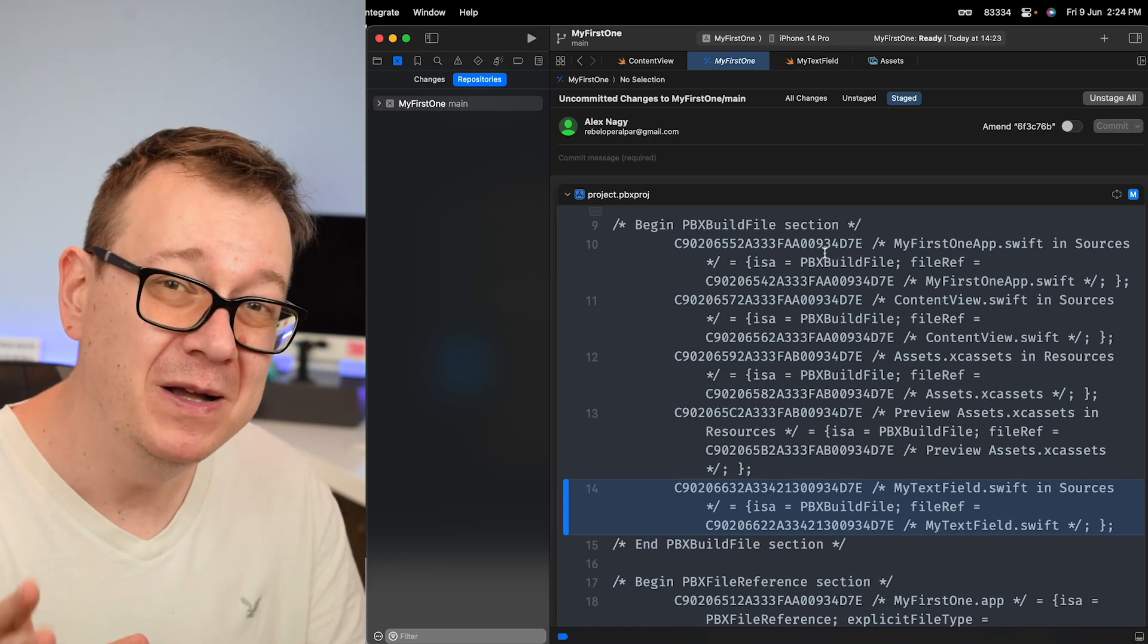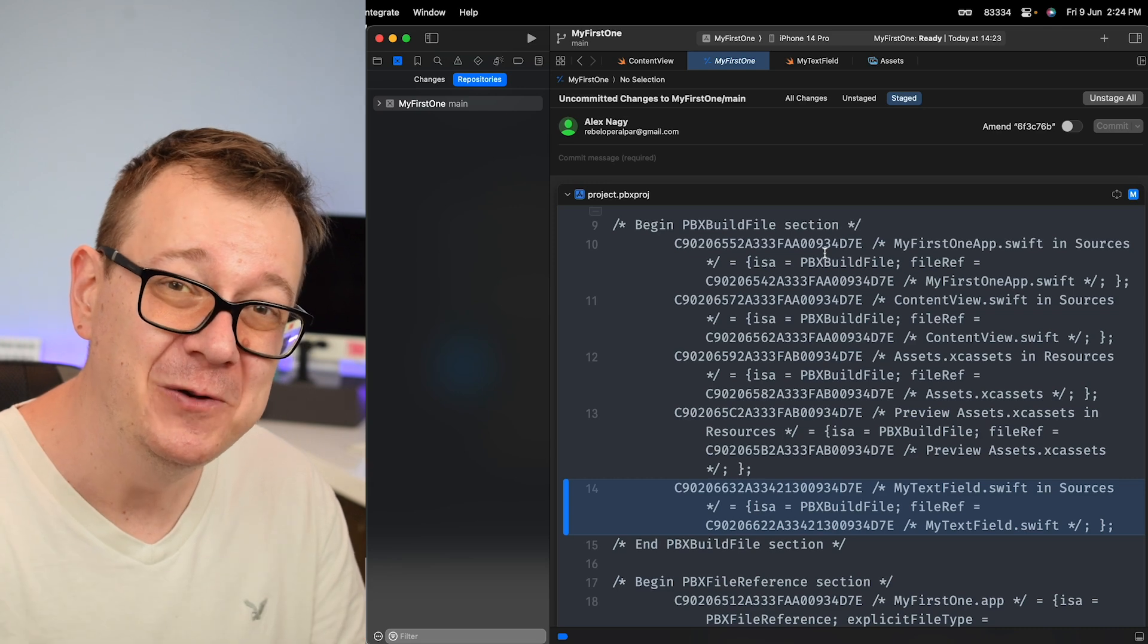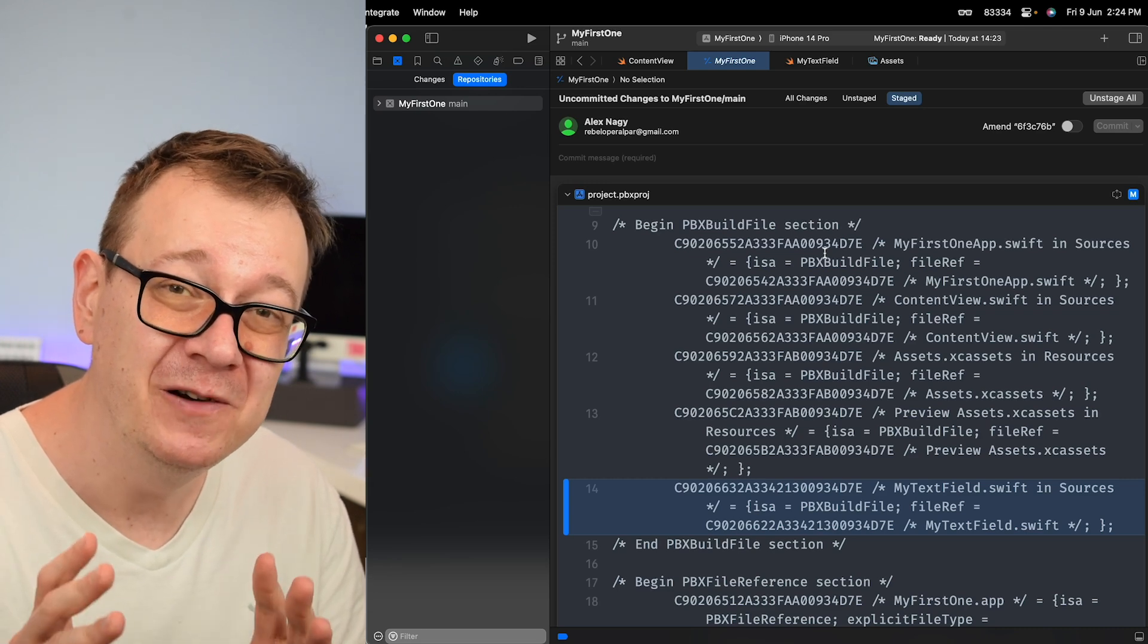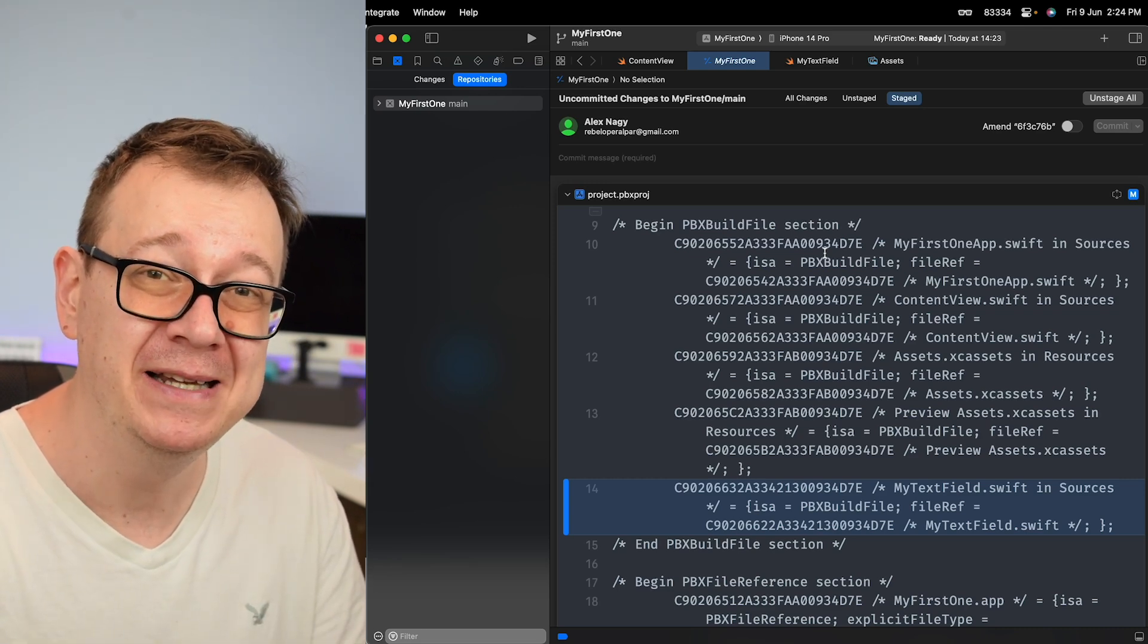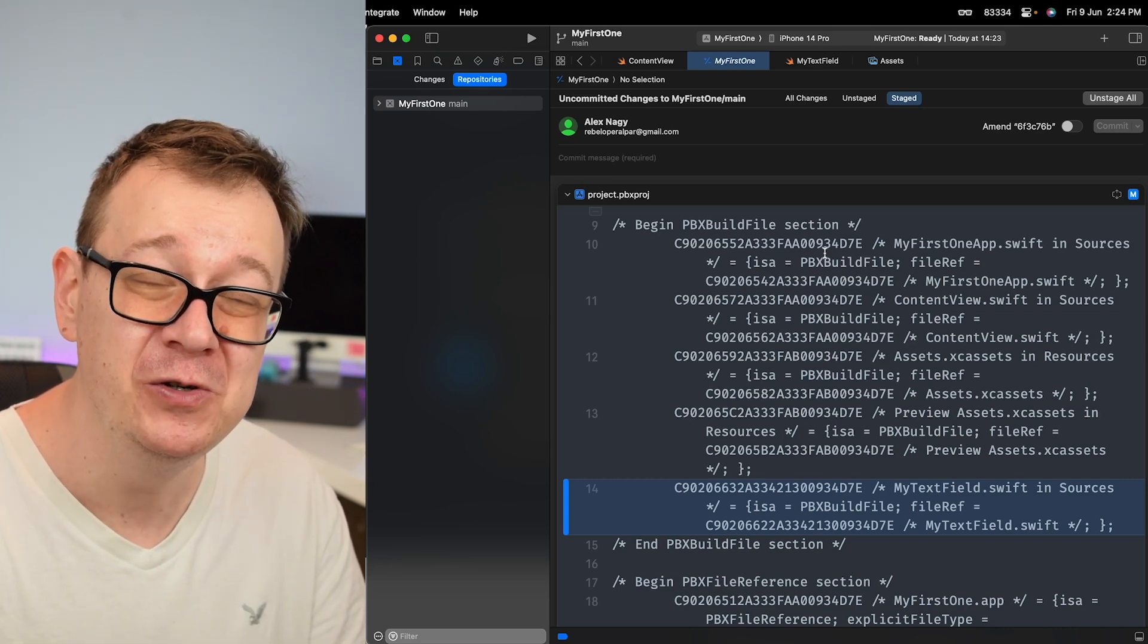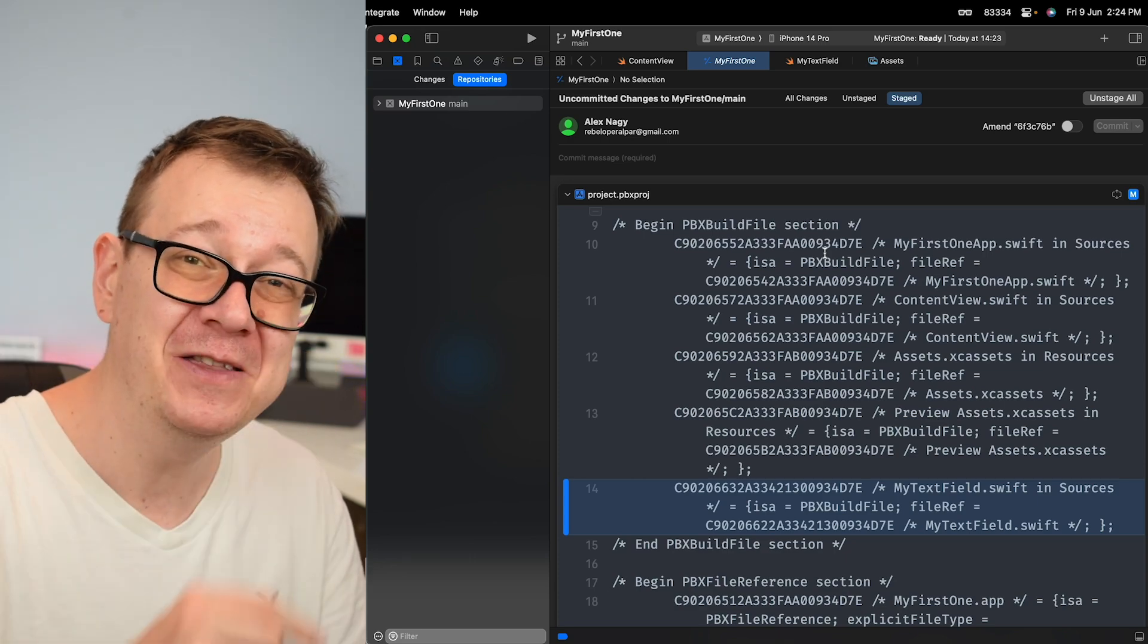Now if you want to get all of these goodies, you must download Xcode 15 beta. Go ahead and check out how to do that. The video is right over here.